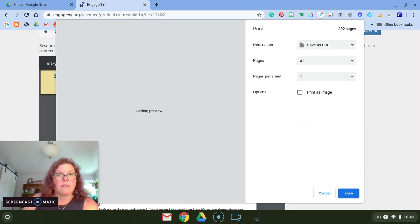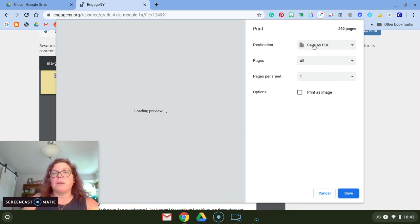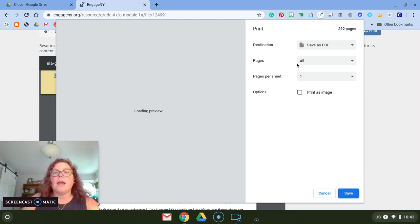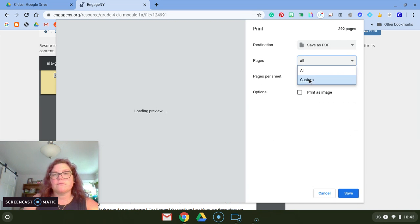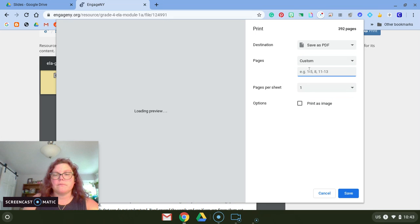From print, I'm going to make sure it says save as PDF, and I'm going to do my pages custom 98 through 100.